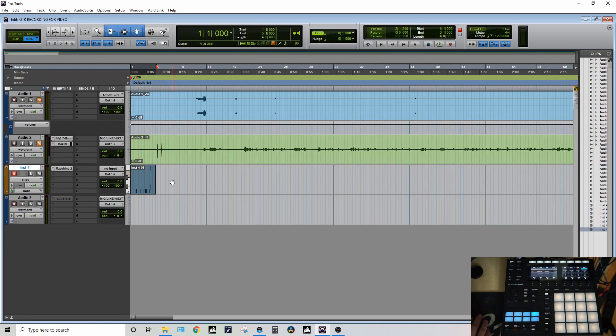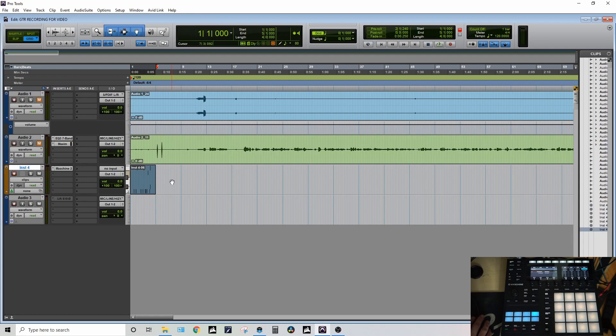So hopefully this video is helpful if you're in a position like me where you're new to this hardware and you just want to get rolling on recording in Pro Tools on an instrument track. If you like this video please give it a thumbs up and subscribe. Any questions or comments please leave them below and I will happily answer them. Thank you for watching.